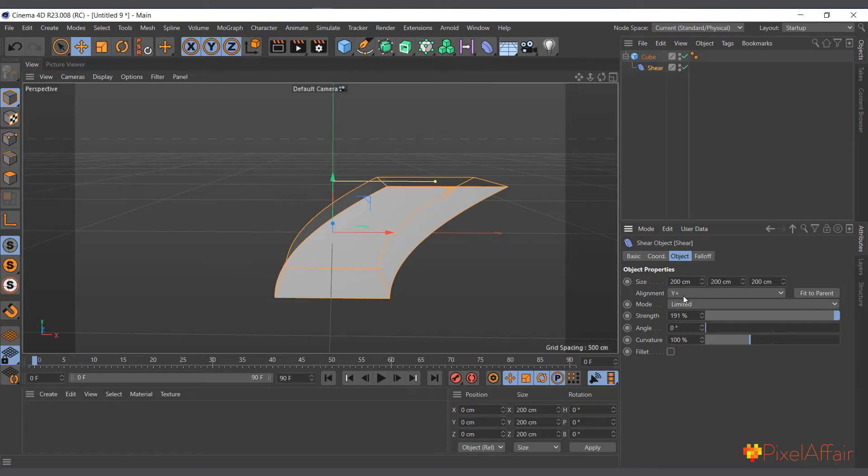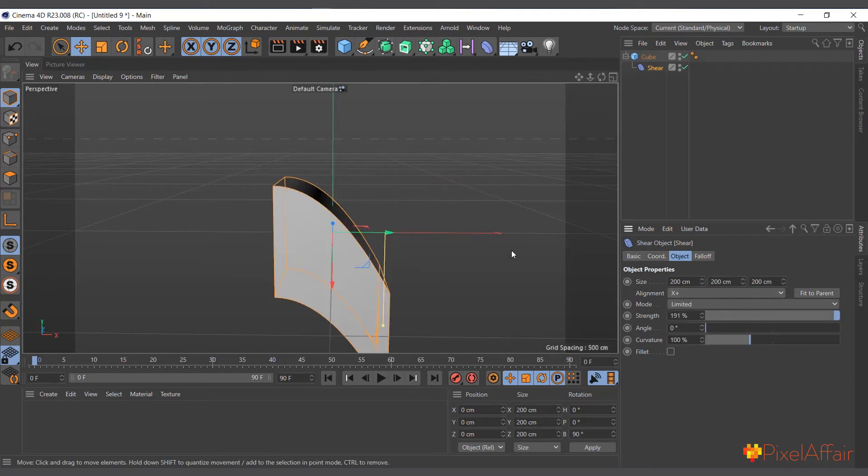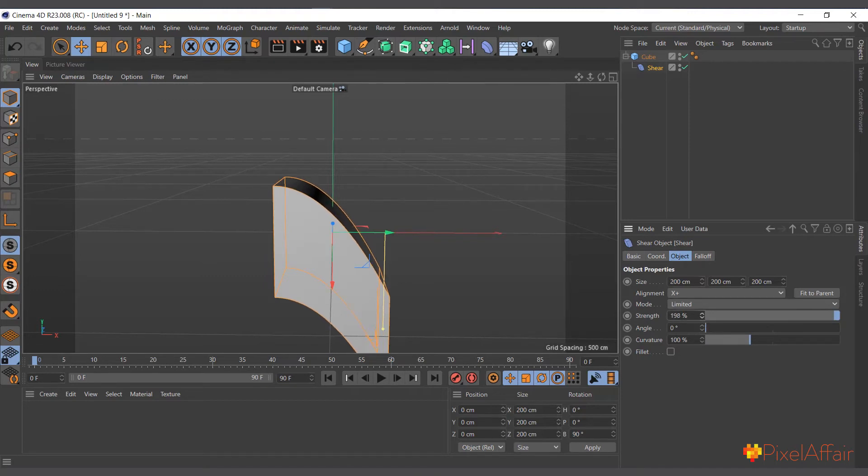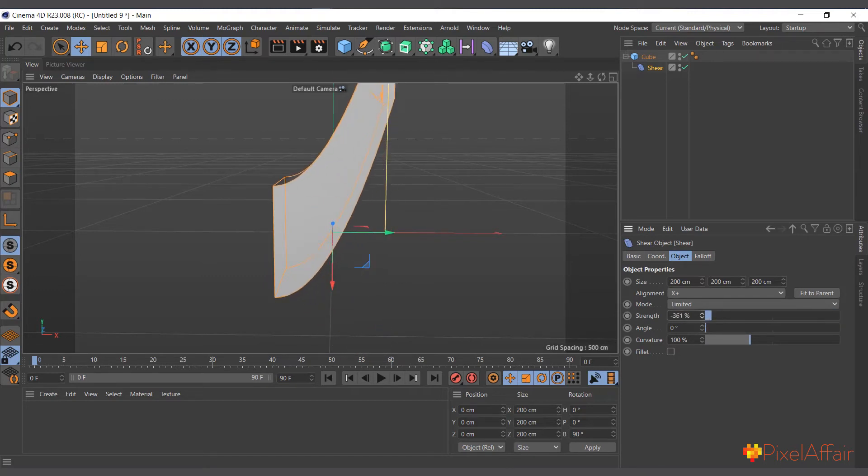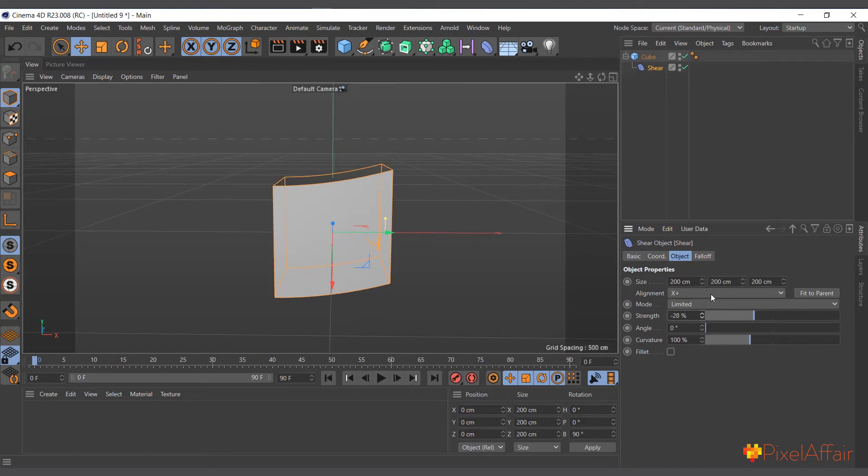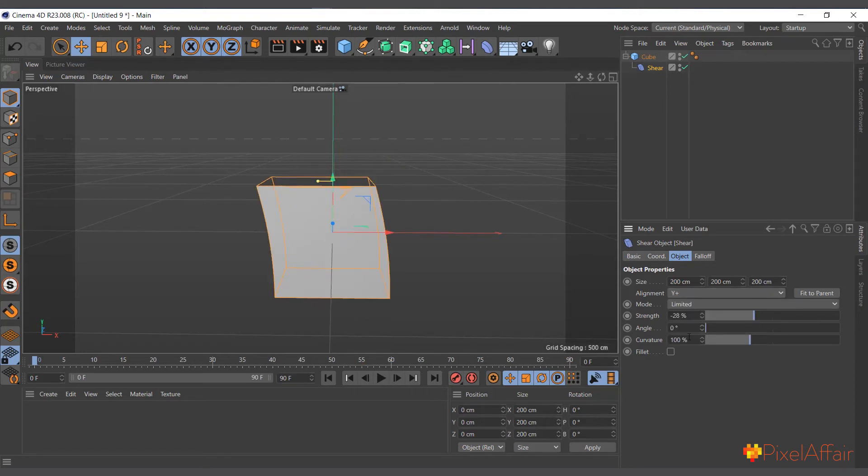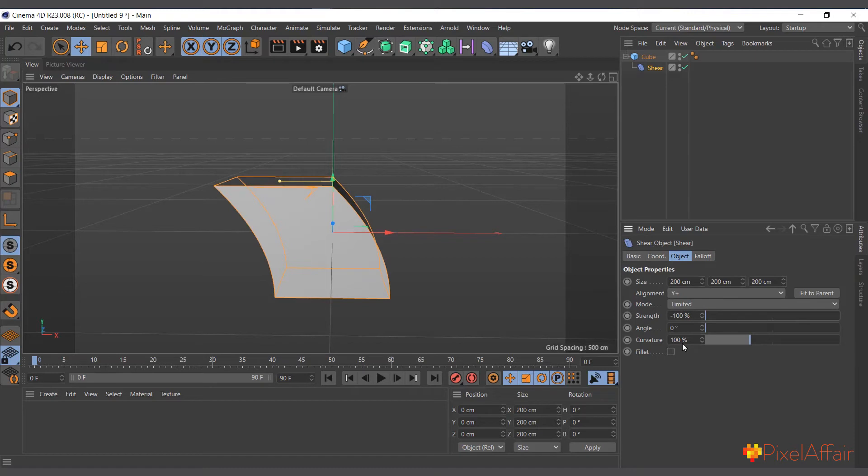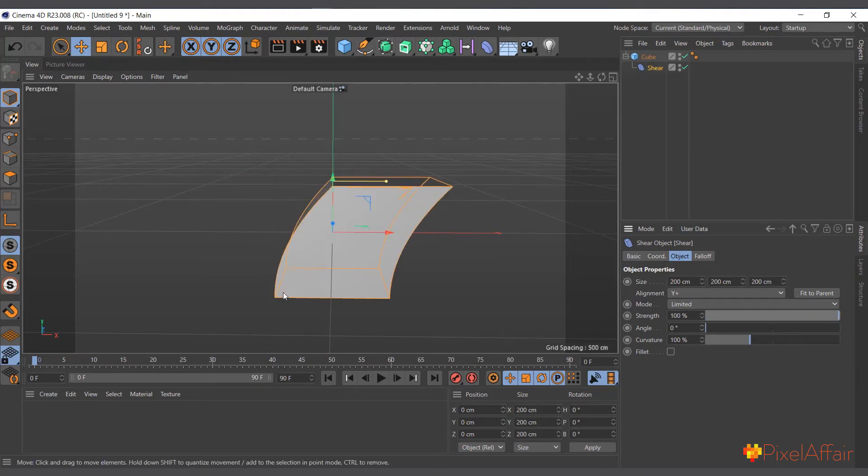Depending on how we want to shear the object, you can come to its alignment and change it to let's say X, choose fit to parent again. Now you can see what it's actually doing, so it's sort of going up and down depending on what you want. I'll bring it back to Y, choose fit to parent.